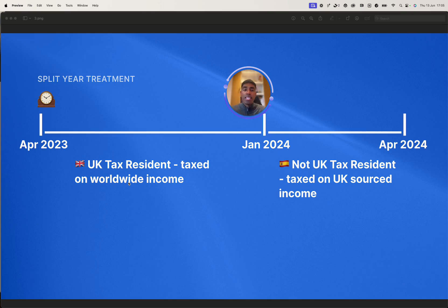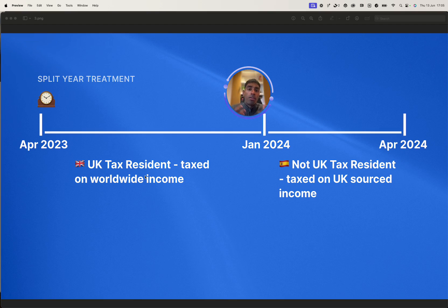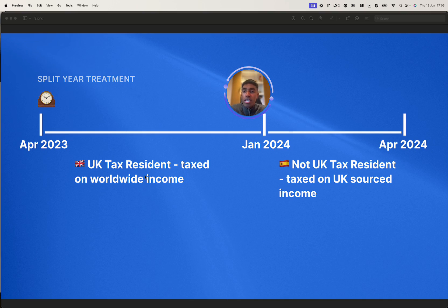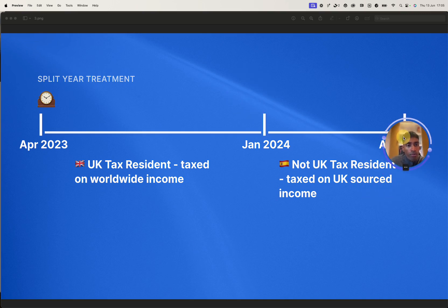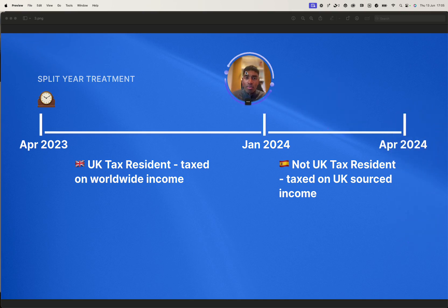Some of the qualifications of split-year treatment is that you are moving either because you cease to have a home in the UK, if you or your partner start to work full-time overseas. And one of the other qualifications is that you must be non-resident for the following year. So in my April 24 to 25 tax year that we can't see on this screen, I must be non-resident for that year too.